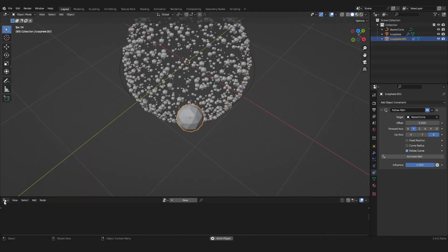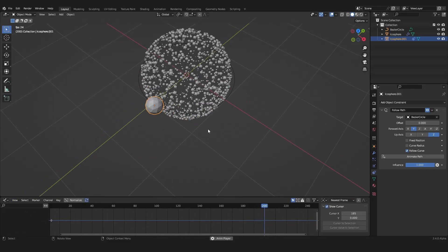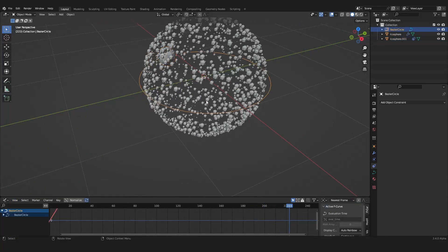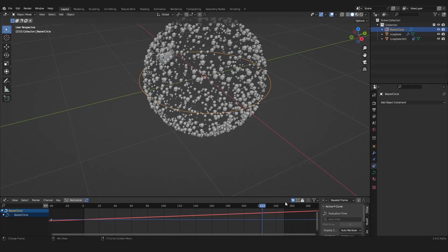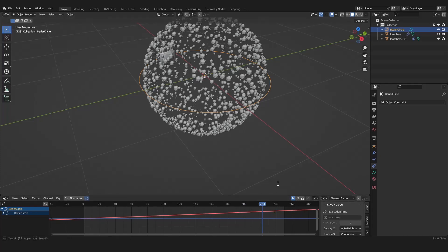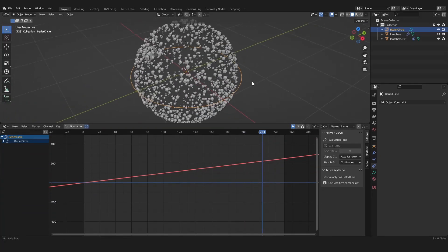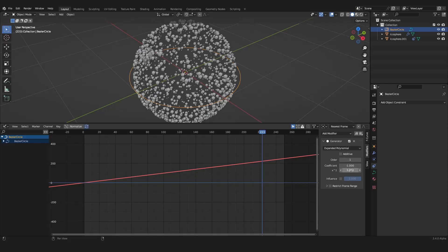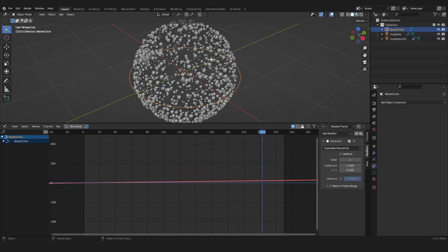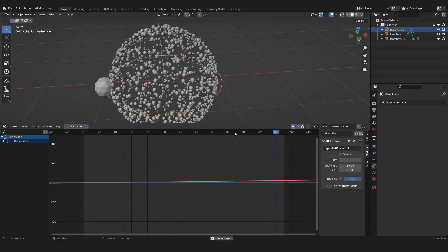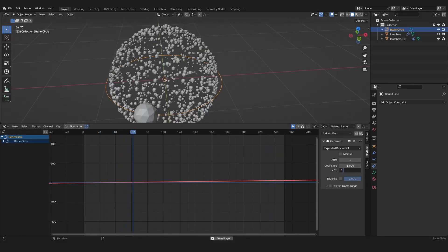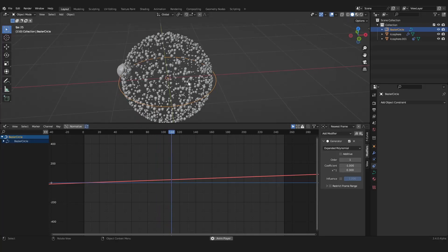Now we also need our graph editor. If we select our curve, we can make it way slower. So if we go into the modifiers, we can set it to 0.1. And now it will be way slower. Maybe 0.3 is better — like this.